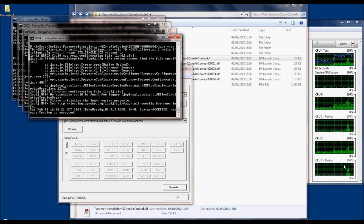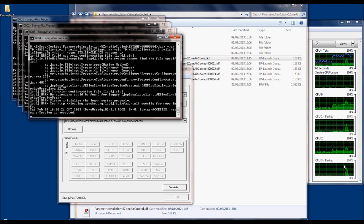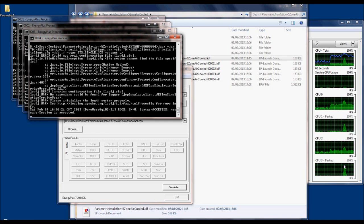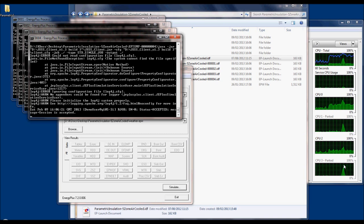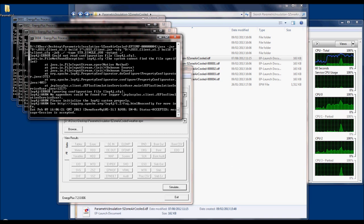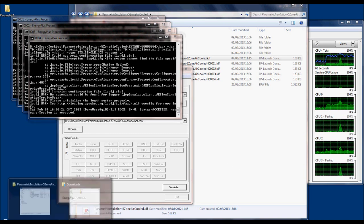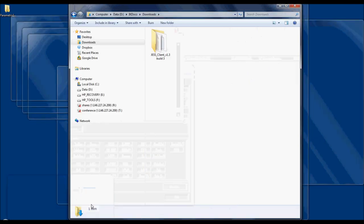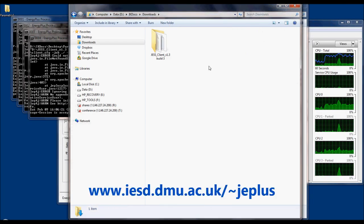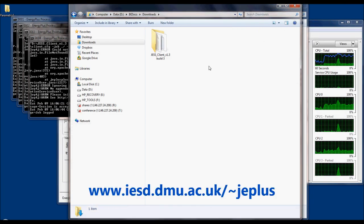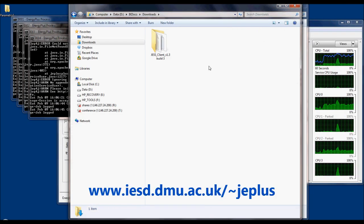That is due to executing EnergyPlus simulations remotely on the DMU cluster. To be able to run your EnergyPlus simulations remotely, you need to download the JESS client from the GEplus web page. You'll need to register it first.